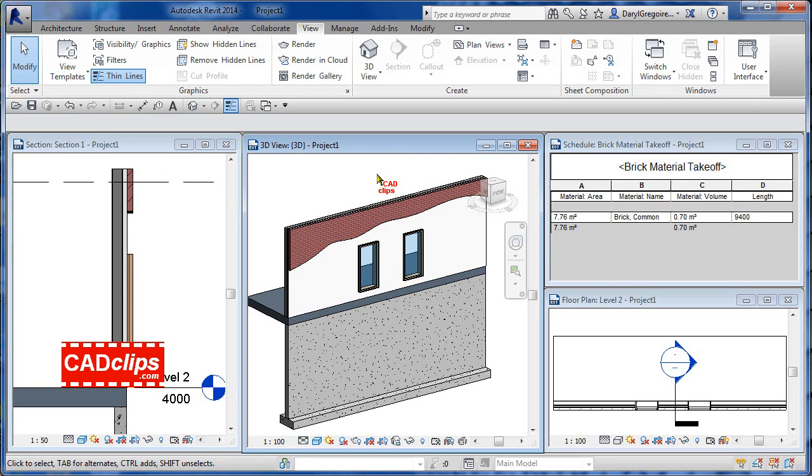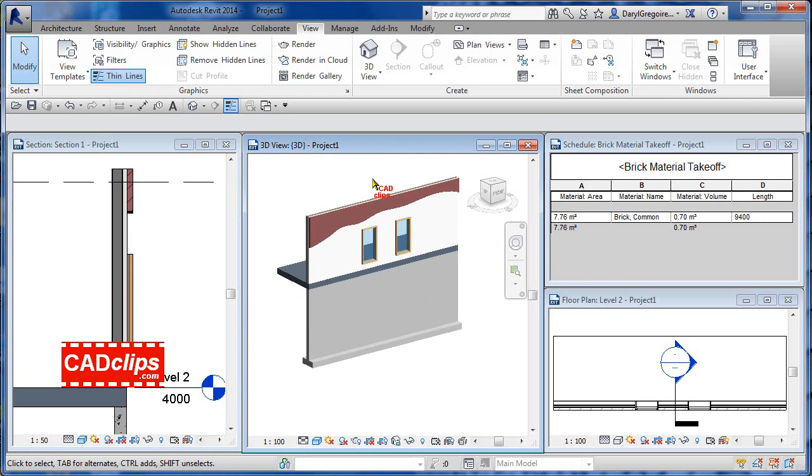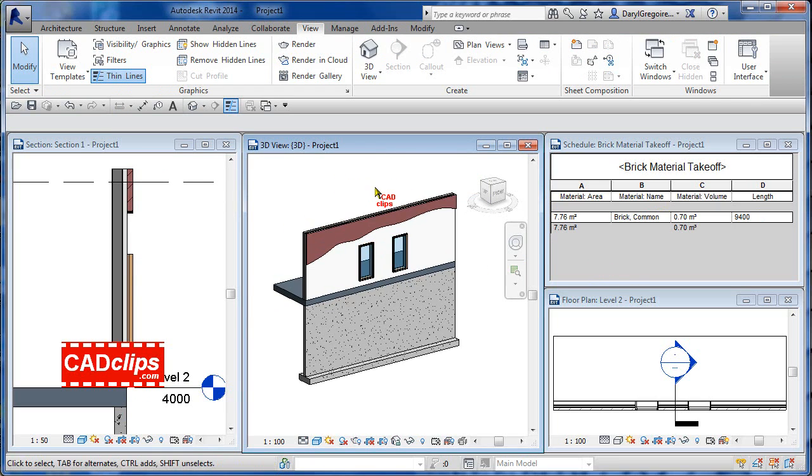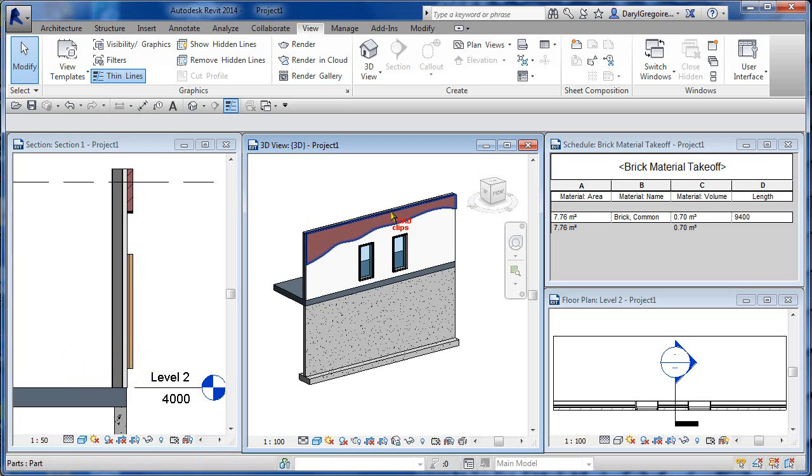Maybe we want to keep the top instead. Pick on here, exclude that one - boom - now my schedule changes and I've got that. So great little tip on manipulating the cladding on the outside of the wall and also being able to track the material quantities.